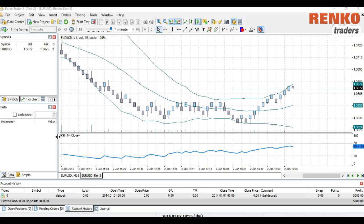Hi traders, today we're going to take a look at a feature walkthrough of the Forex Tester 3 trading simulation platform. This is probably one of the best tools out there, and although it costs around $1.99, it's actually worth your money especially if you are serious about trading. One of the main features lacking in previous versions was the ability to use Renko charts, but with the release of version 3, that issue has been resolved and Forex Tester 3 now features inbuilt Renko charts.